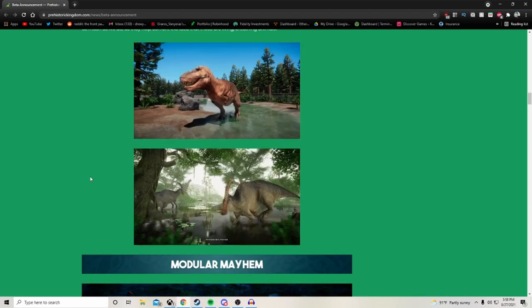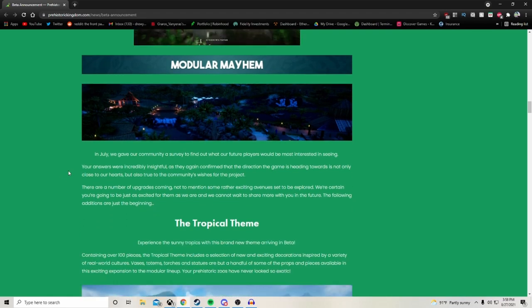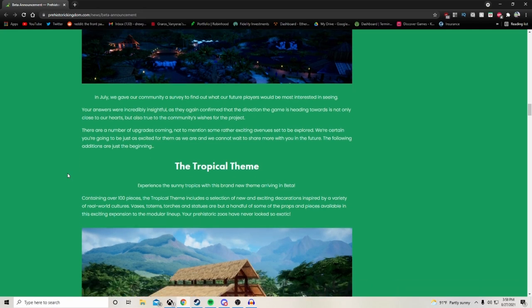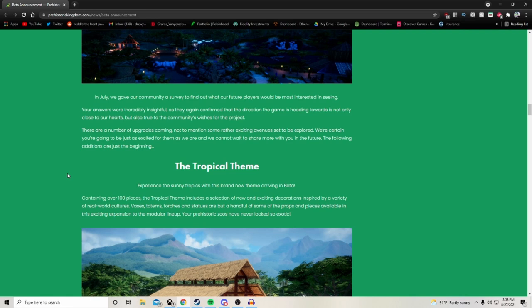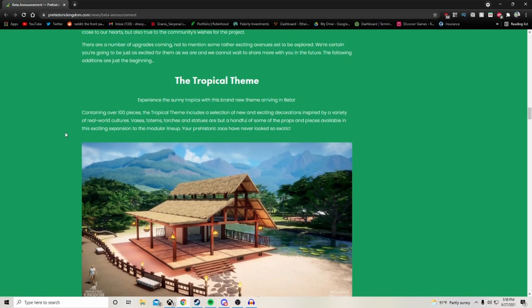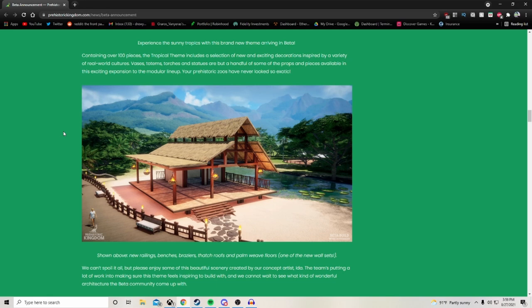Modular mayhem. In July we gave our community a survey to find out what our future players would be most interested in seeing. I took part in that. Your answers were incredibly insightful as they confirmed that the direction of the game is heading is not only close to our hearts but also true to the community's wishes for the project. There are a number of upgrades coming, not to mention some rather exciting avenues set to be explored. The following additions are just the beginning. First one is going to be the tropical theme.